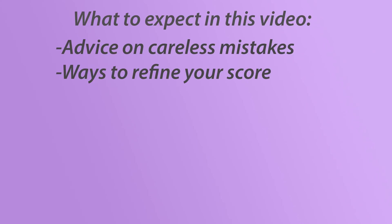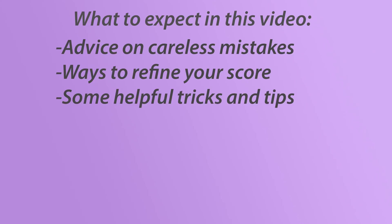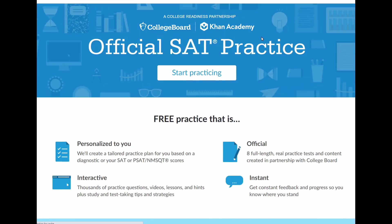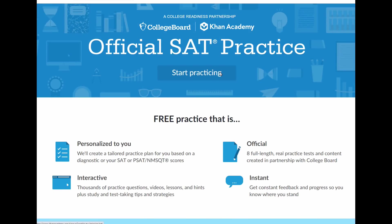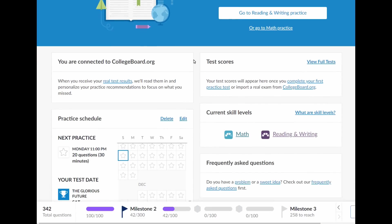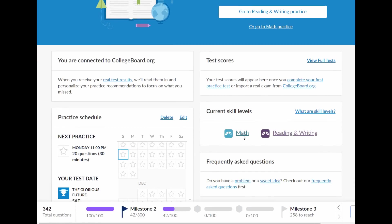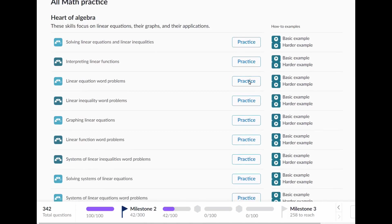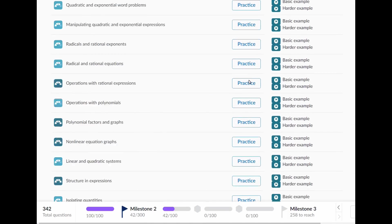In the future, I can try to make videos on building up that foundation for those of you who are looking to improve by hundreds of points, but for now I'm just going to recommend doing lots of questions with Khan Academy's SAT practice because it's free, online, easily accessible, and it does a pretty good job. I think this video can still be useful to anyone though, so stay tuned.